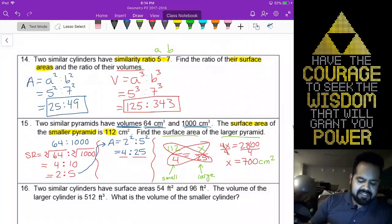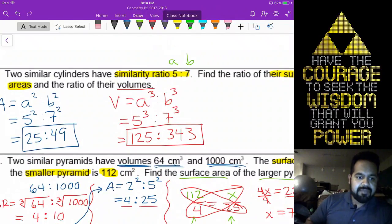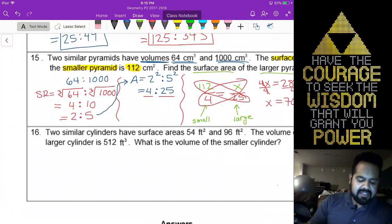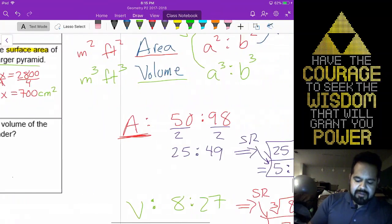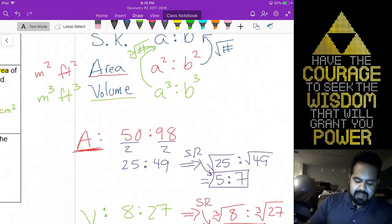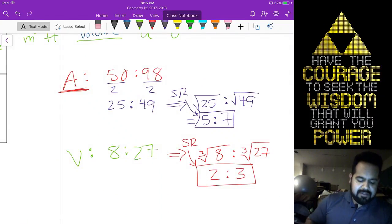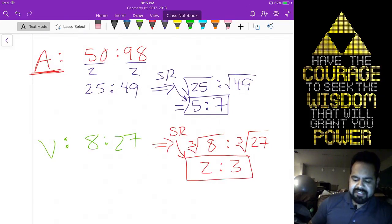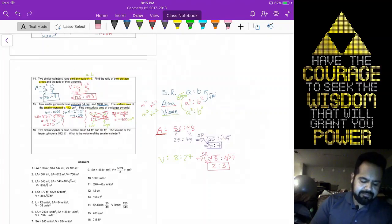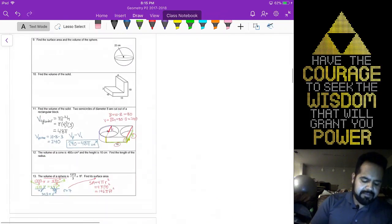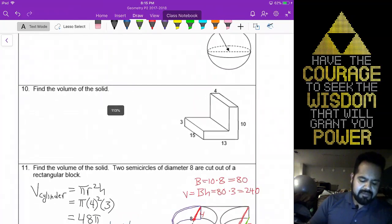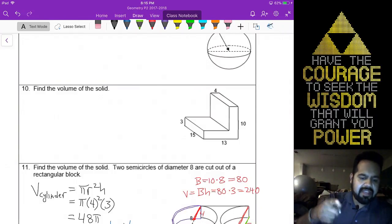There will be three questions. One exactly like 14, one exactly like either 15 or 16, and then one that looks like what we showed you here. Alright, Blake — we're going to go ahead and do number 10 next.